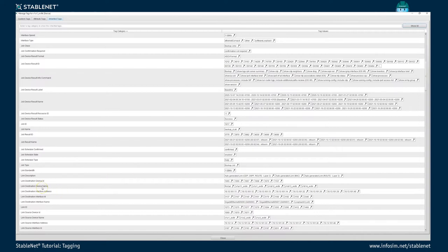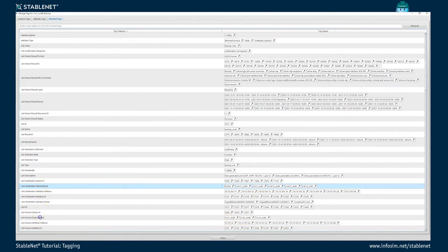As a last example, if we look at the link tags, which are also inherited tags of the device, these are the tags belonging to all the links starting or ending at this device. Looking at the link destination device name, I get all the neighborhood of my currently selected device. To be precise, I should combine the link source device name and link destination device name to get the full list. So that's enough for tags in general — attribute tags, custom tags, and inherited tags.